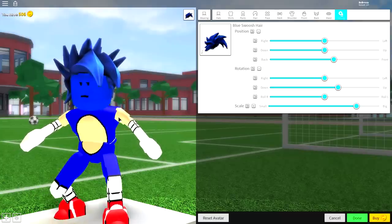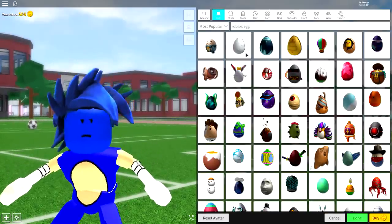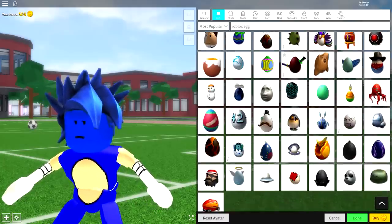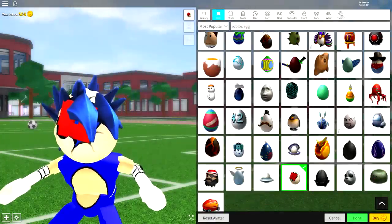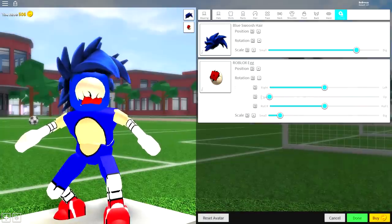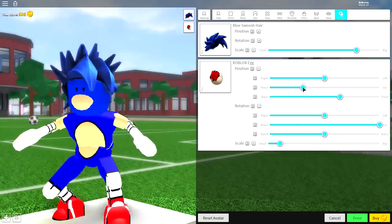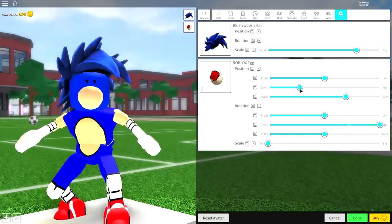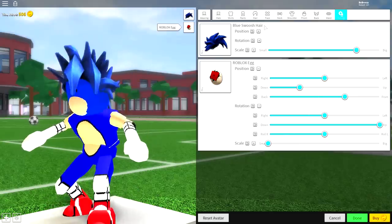Sonic has a mouth that matches his belly color, so come to the hat selection and search 'roblox egg'. Find the one simply called the Roblox Egg and equip it. Click tuning, make it smaller, open the rotation and bring it down then up, open the position and bring it down and to the front. You'll need to play with the settings here, but as long as it looks something like that, you've done a good job.